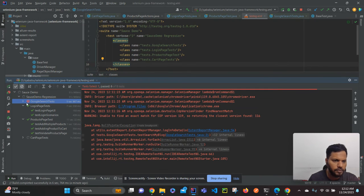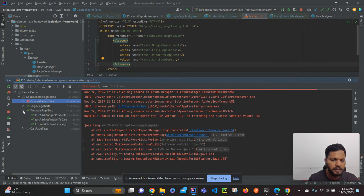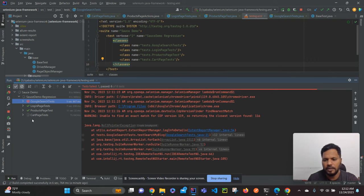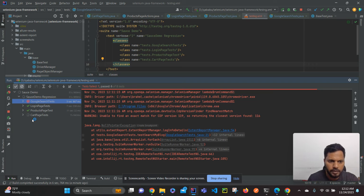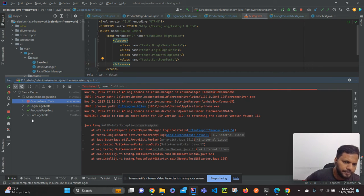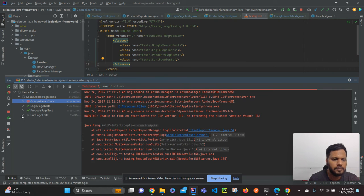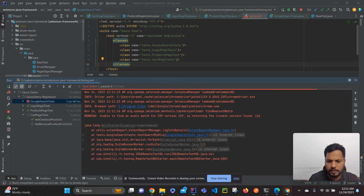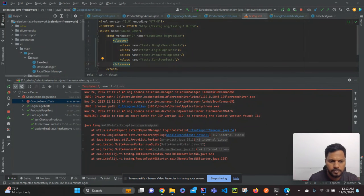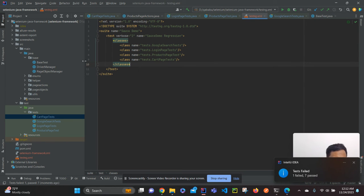There is one test failing and remaining tests are passing. If it is finished then we can launch our new report and see whether our changes like description and severity are coming or not in the report. Still executing this test case. Yeah, so one test is failed and seven passed.